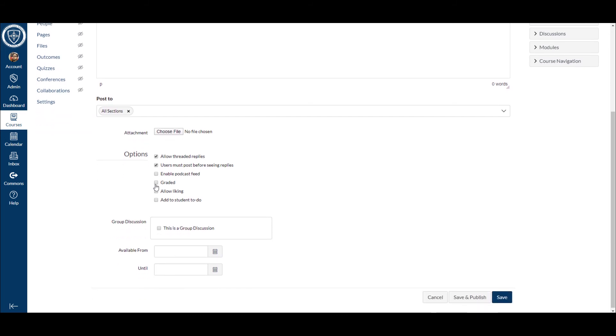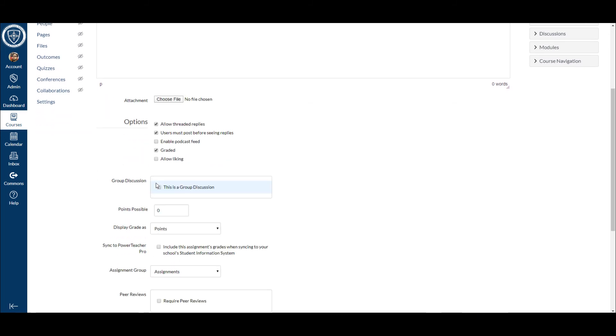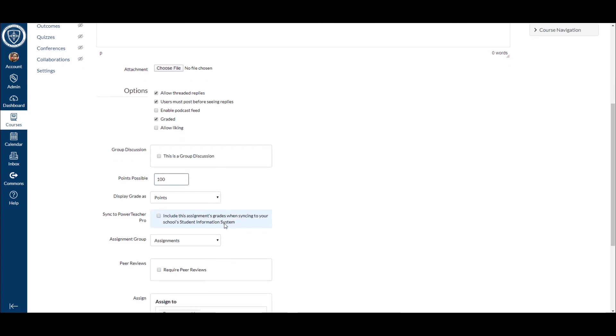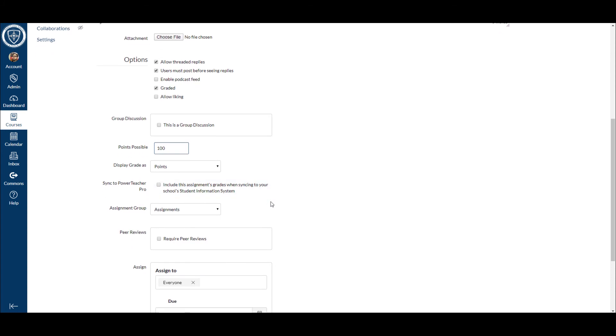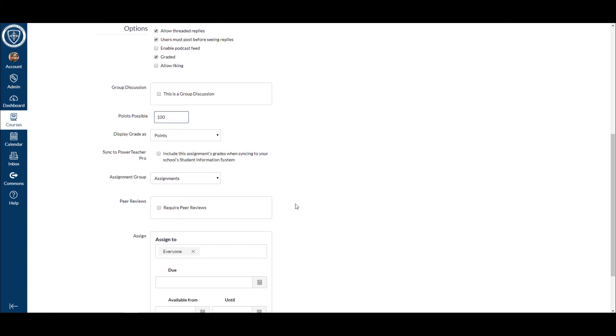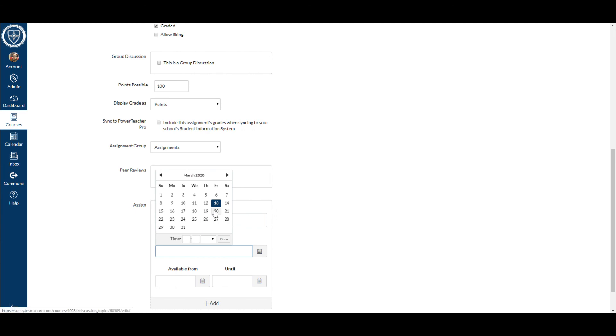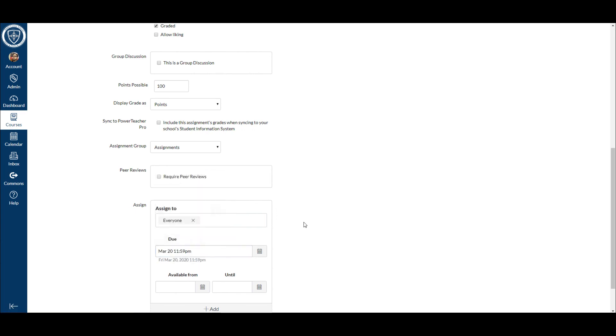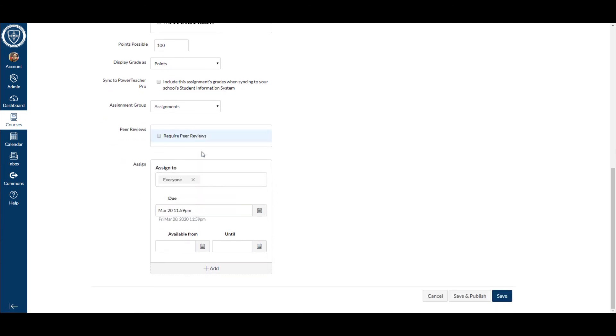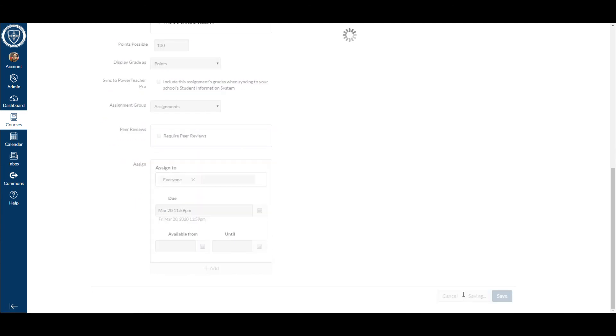You can allow this to be graded. If I wanted this to be a graded discussion, I would just put graded. Let's say 100 points. And then I would make sure those students know how they're being graded on the post, either if you posted then you get 100, or whether it's content-based. Make sure they understand how they're being graded on this post. I'm gonna go through and put a due date, and then I'm gonna hit Save and Publish.